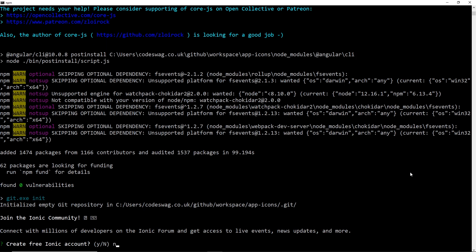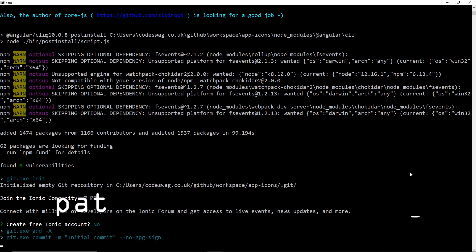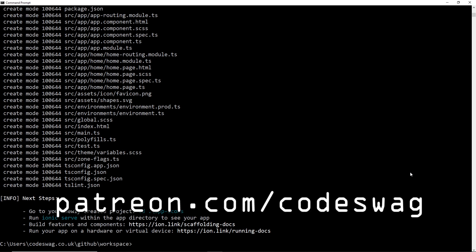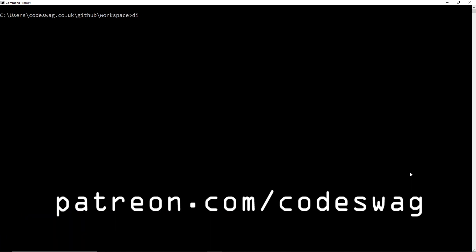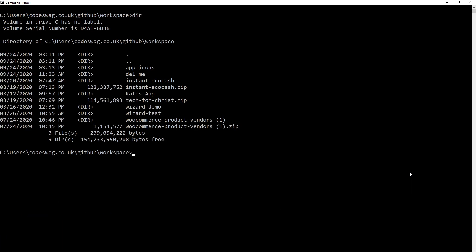We're going to be asked if we want to create an Ionic account - not now, it's not necessary. Our application has been created. We'll use 'cls' to clear the screen, then 'dir' to see the folders - there's our app icons folder - so we want to change directory into app icons.